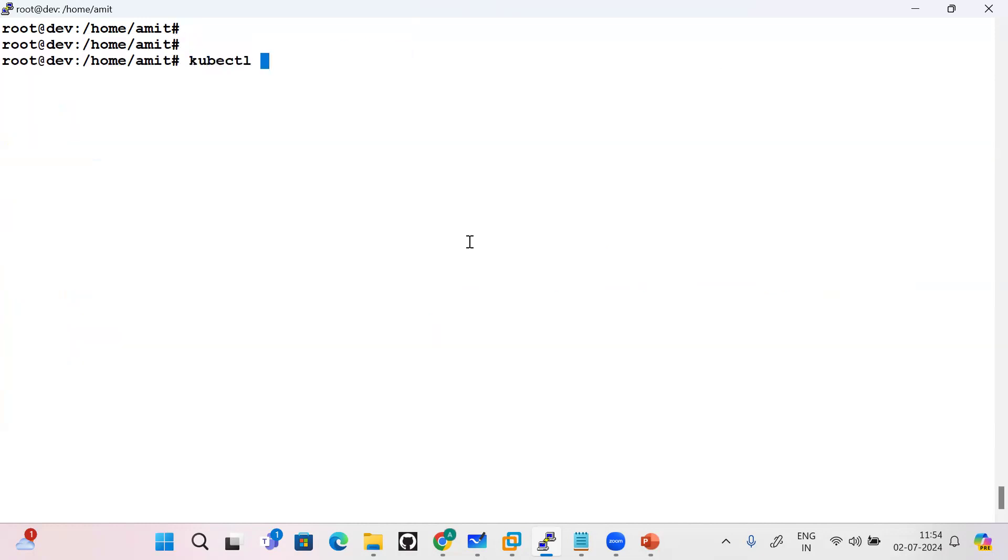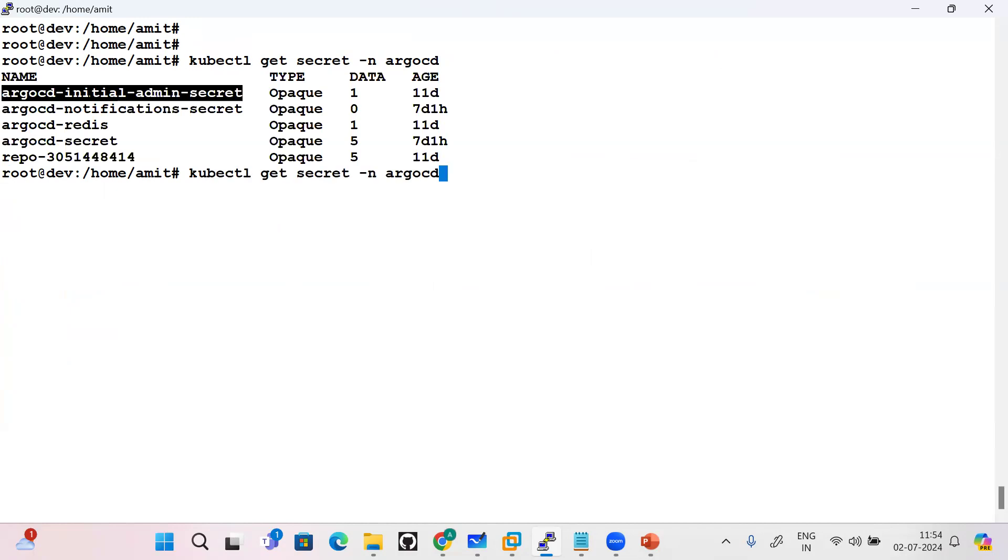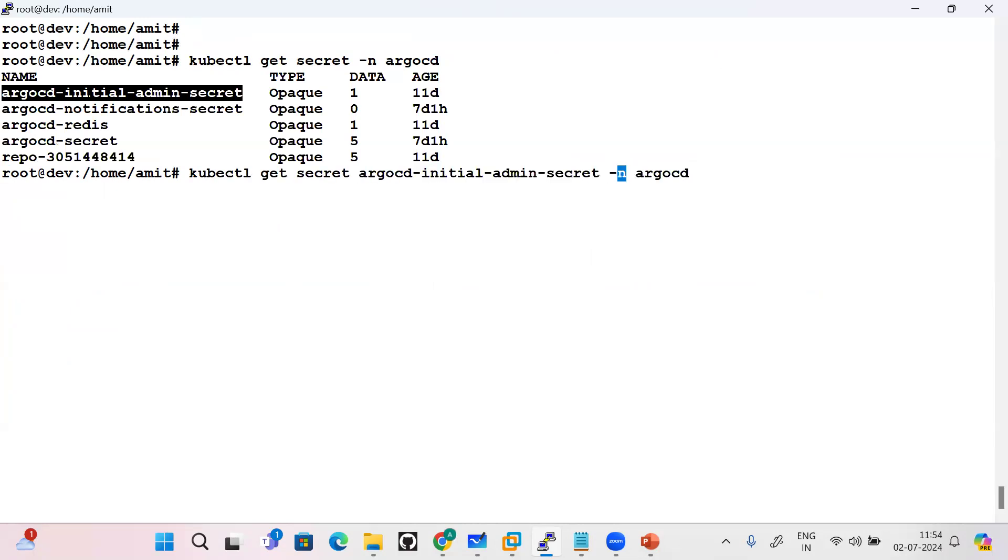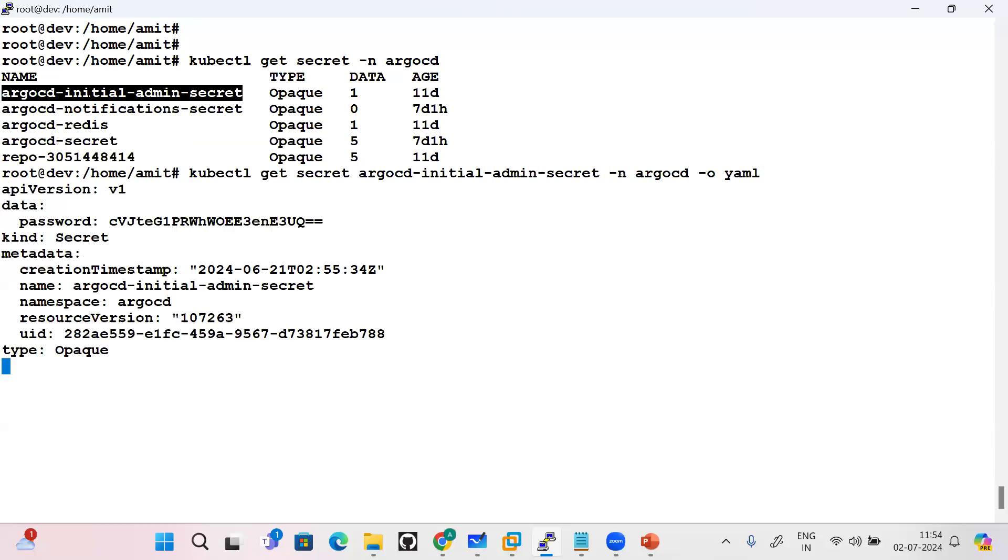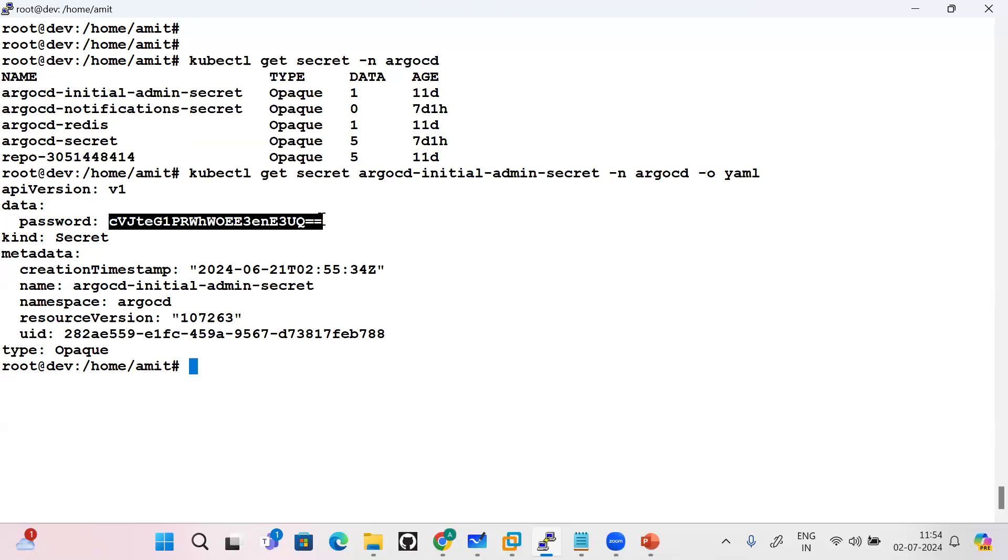Another thing which I did - the initial secret, how will you get it? You will run the command kubectl get secret. This will provide you ArgoCD initial admin secret. You just need to go and get the secret in YAML format.